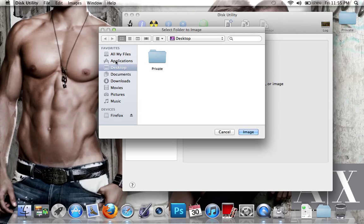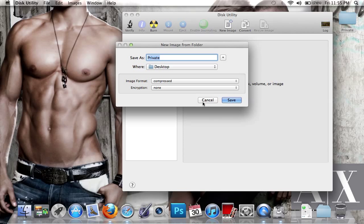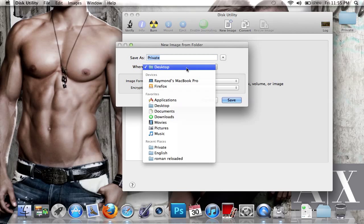Choose what folder you want to make private. I'll select the folder I created on my desktop, click it, then click Image. You can change the name, but I'm keeping it as 'Private'.